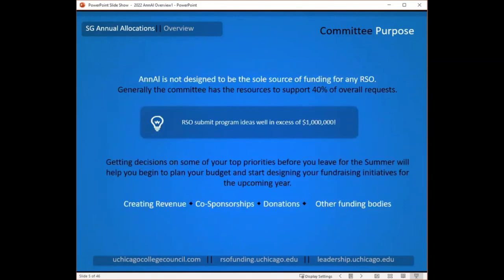Annual allocations is not meant to be the sole source of funding for RSOs — this is one of many methods by which groups can fund their organizations, activities, and events. The committee receives far more requests than they have the ability to fund, often seeing requests in excess of $1 million, but typically only able to fund up to 40% of requests. Getting seed money through annual allows you to start fundraising efforts in summer or early fall, which might include planning fundraisers, selling tickets, seeking co-sponsorships, and applying to other funding bodies.